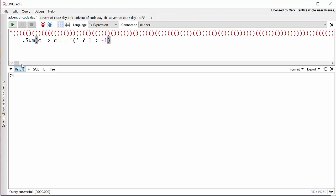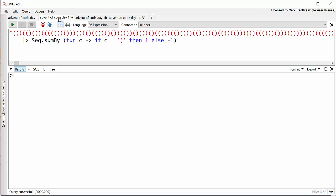How do we do the same thing in F#? Well, it's very similar. In F# we have our list of parentheses and then we use the sumBy method in the Seq module and we pass in a very similar function that says if it's an open parenthesis then one, else minus one. You could do pattern matching here but I don't think it makes a huge difference. Fortunately, F# and C# agree on the same result. So that's part one of the puzzle.